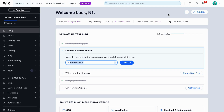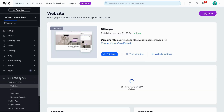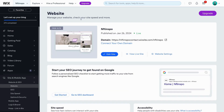What I'm going to do firstly is to just go into Wix and then log into my Wix account. You should then be taken to this page right here. What you're going to do now on this page is to just click where it says Site and Mobile App.